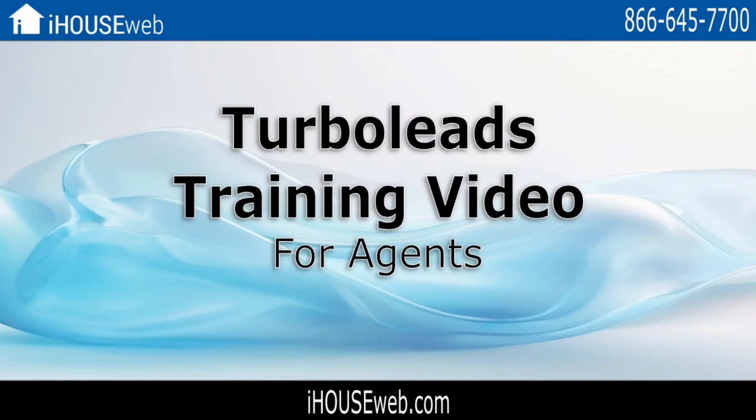Welcome to the iHouse Elite training video on TurboLeads, a CRM that helps you follow up faster with new leads, keep your appointments with current clients, and close more deals.